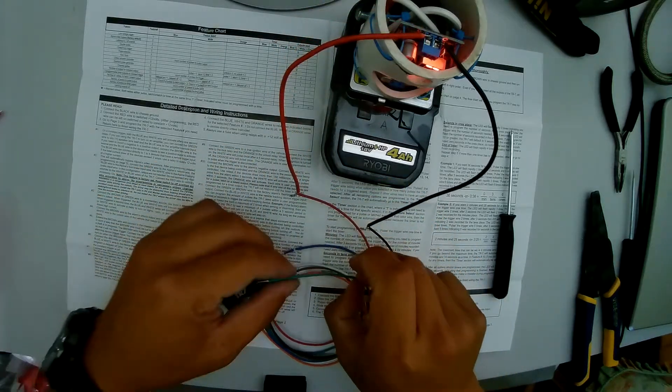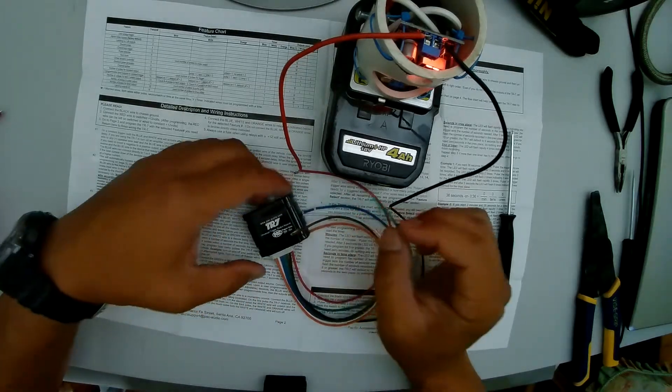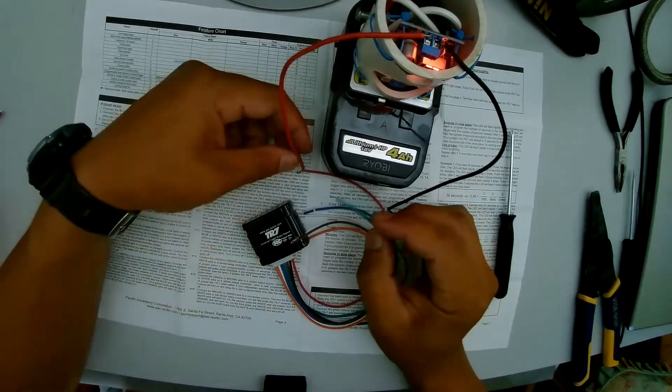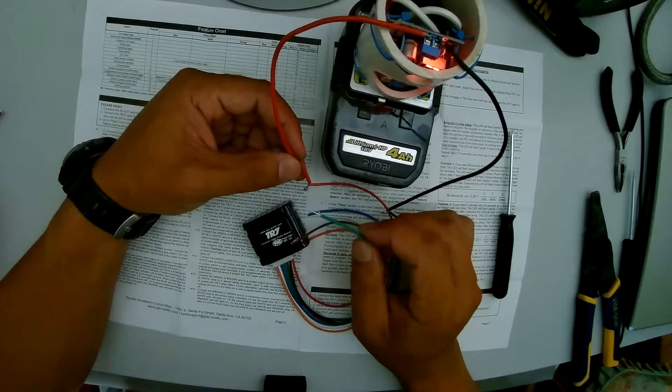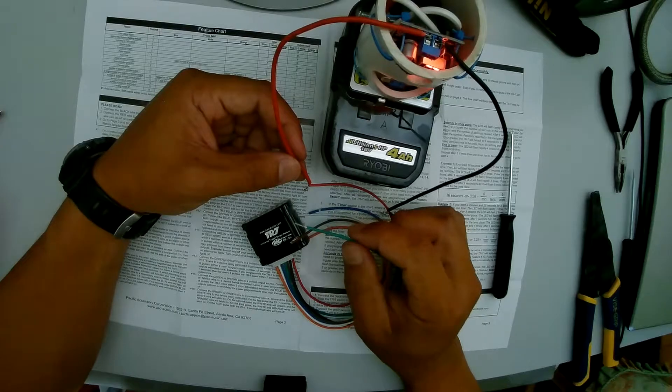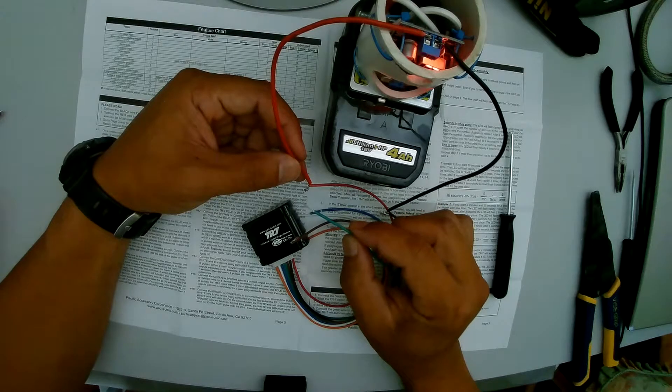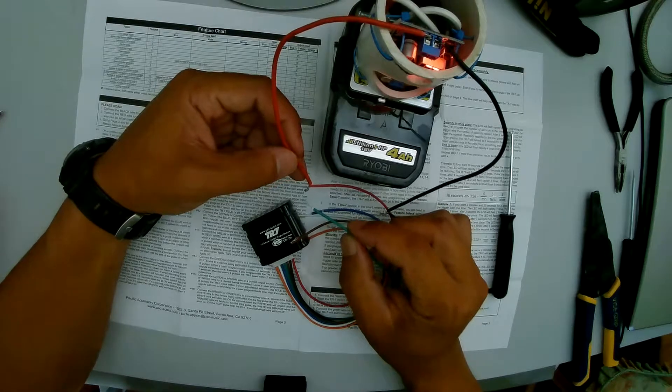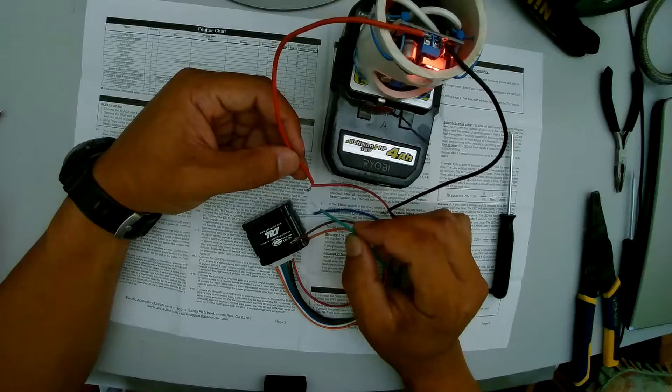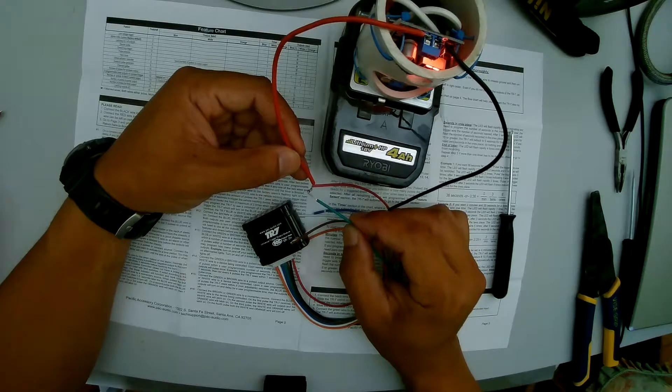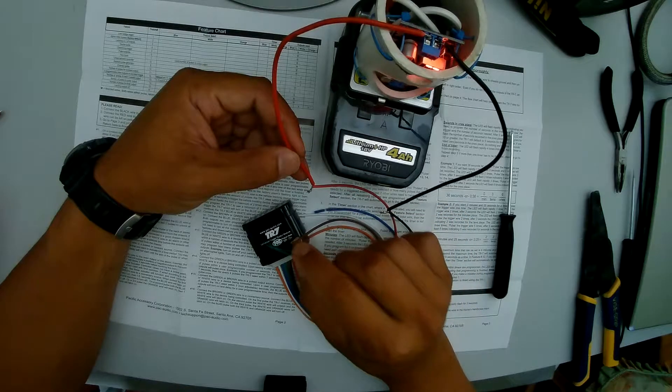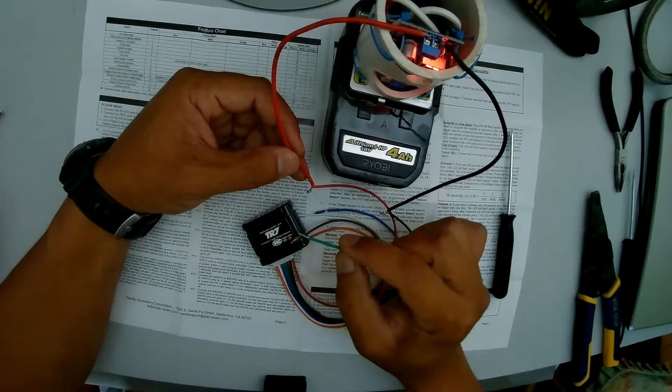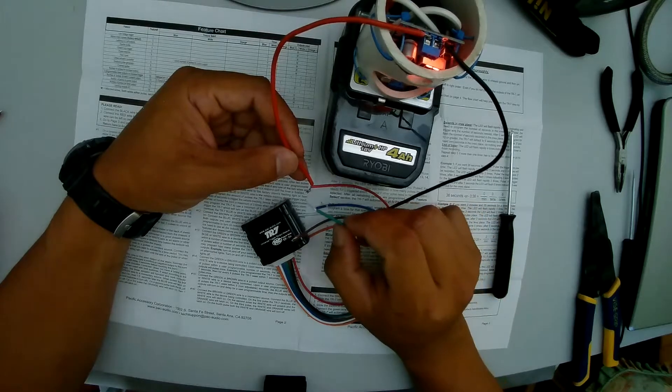Then you use the green wire as the trigger to program it. So the green wire will touch the red wire and that should program the unit. So the first step is to touch it 15 times to enter mode 15 or feature 15. And there is an LED in here that will tell you if you connected the circuit correctly.